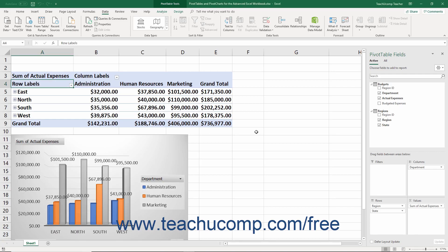PowerPivot is an add-in that is included in Excel. It expands the abilities of the Excel data model to allow for robust data management and reporting for pivot tables and pivot charts. Before you can start using PowerPivot, however, you must enable it in Excel, as it is an add-in program that must be enabled before use.